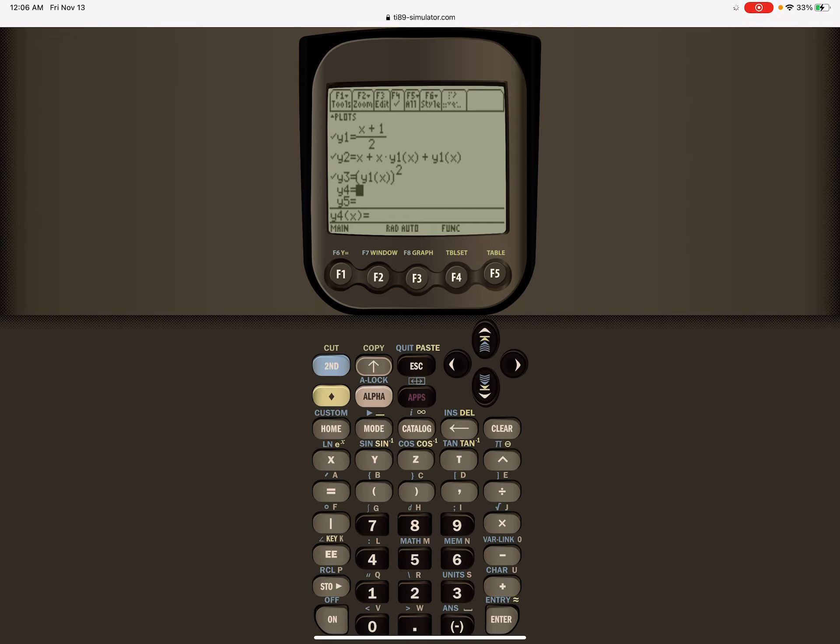But I'm using function notation, that means y1(x) - go grab what I wrote in y1(x) and substitute in here. Is that what it means? Plus y1(x), so it was x plus xy plus y.